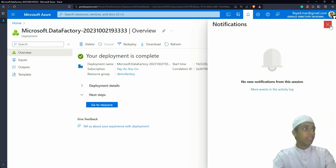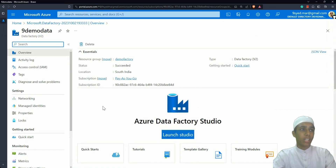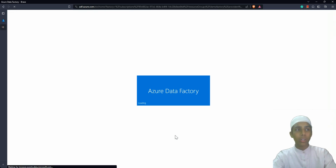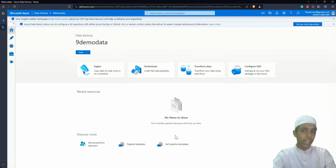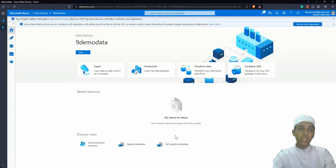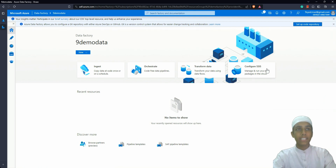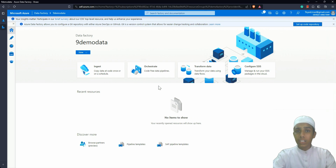Let's dismiss the notifications, go to the resource, and launch the studio. Unlike a virtual machine where there's no 'Launch Studio' option, Azure Data Factory has this option. Inside you can orchestrate, ingest, transform data, and configure SSIS. We'll be talking about all of these things in later videos. Thanks for watching — don't forget to like, share, and subscribe. I'll see you all in another tutorial. Goodbye!